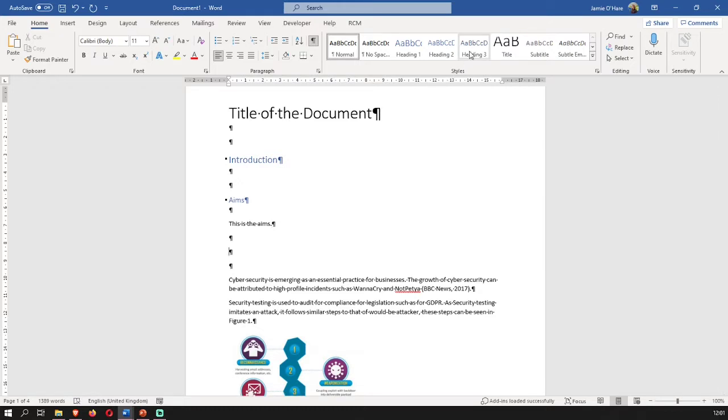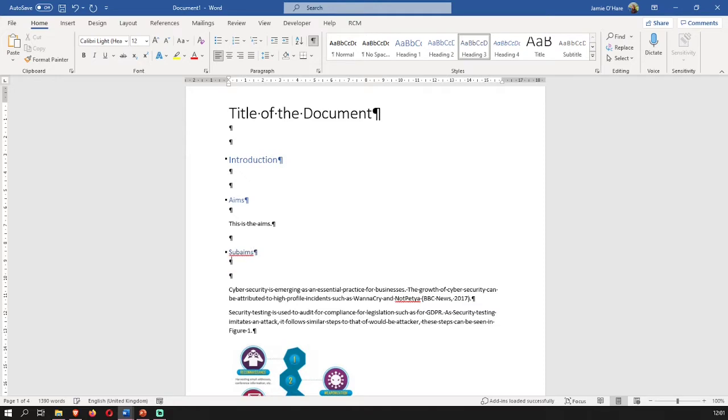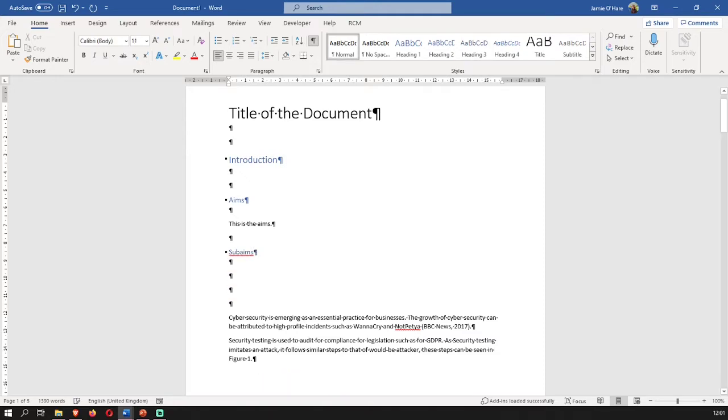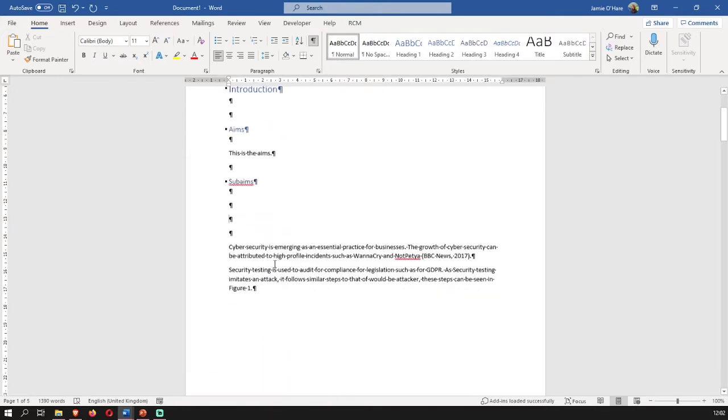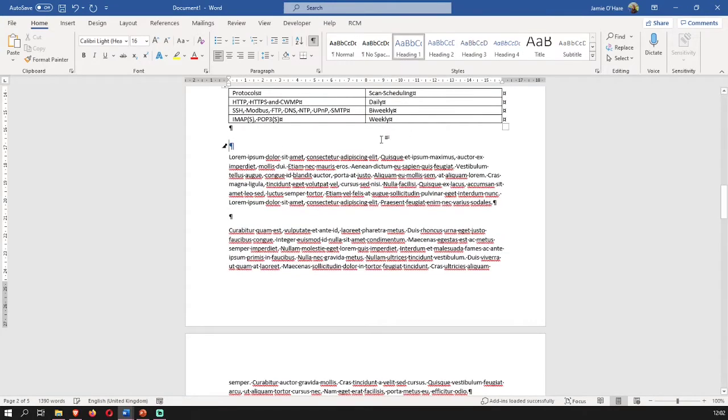And then if we put in this as the aims, that's our subsection. Now you can go further by putting in heading three, for example, and we'll call this like the sub aims. You wouldn't do this in your document, but just as proof to you. So that's how this works. You can go back down here and I'm going to add in another heading again. Heading one, it goes placeholder text.